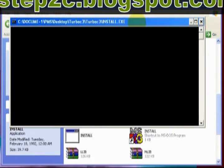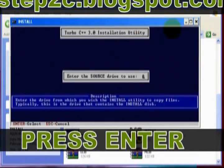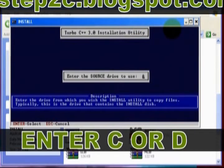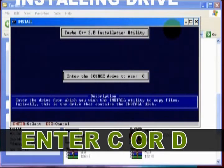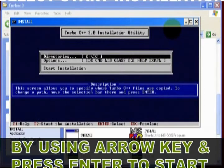Press Enter to continue. Select Installation Drive. Next you need to select the source path. Just press Enter.